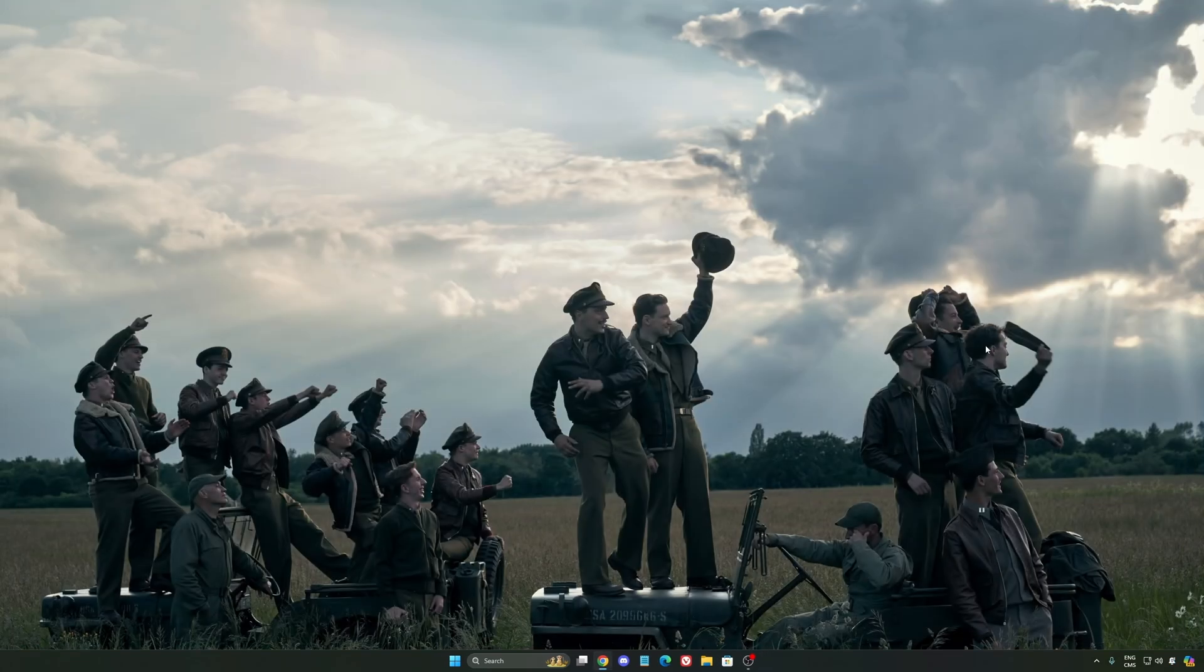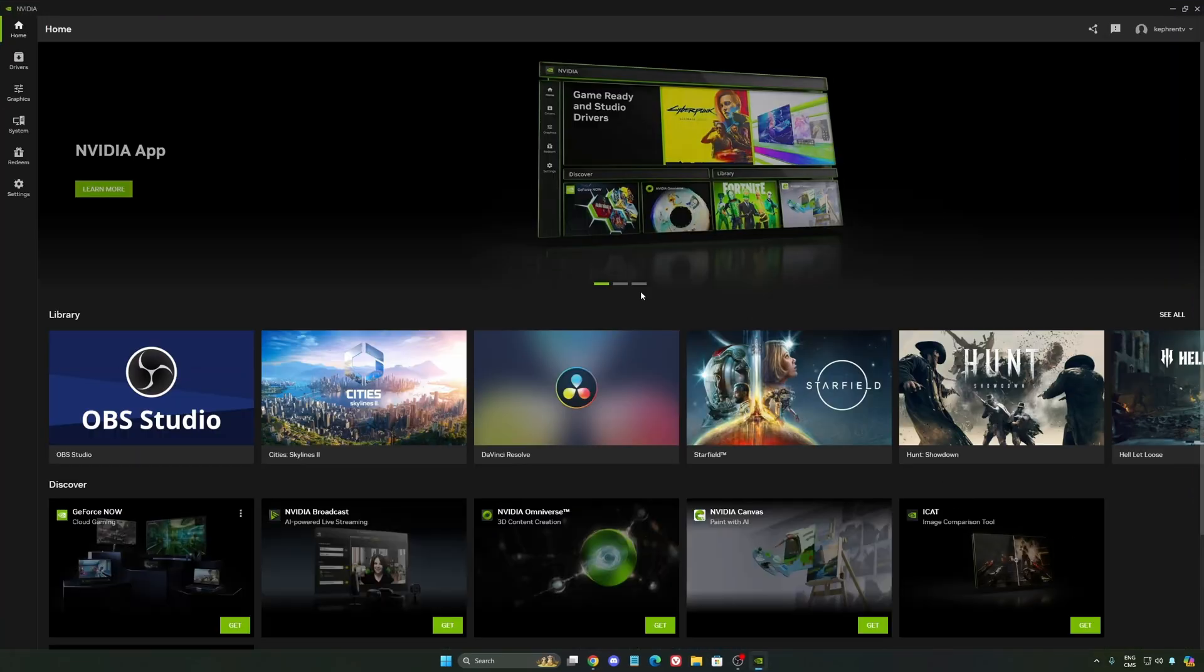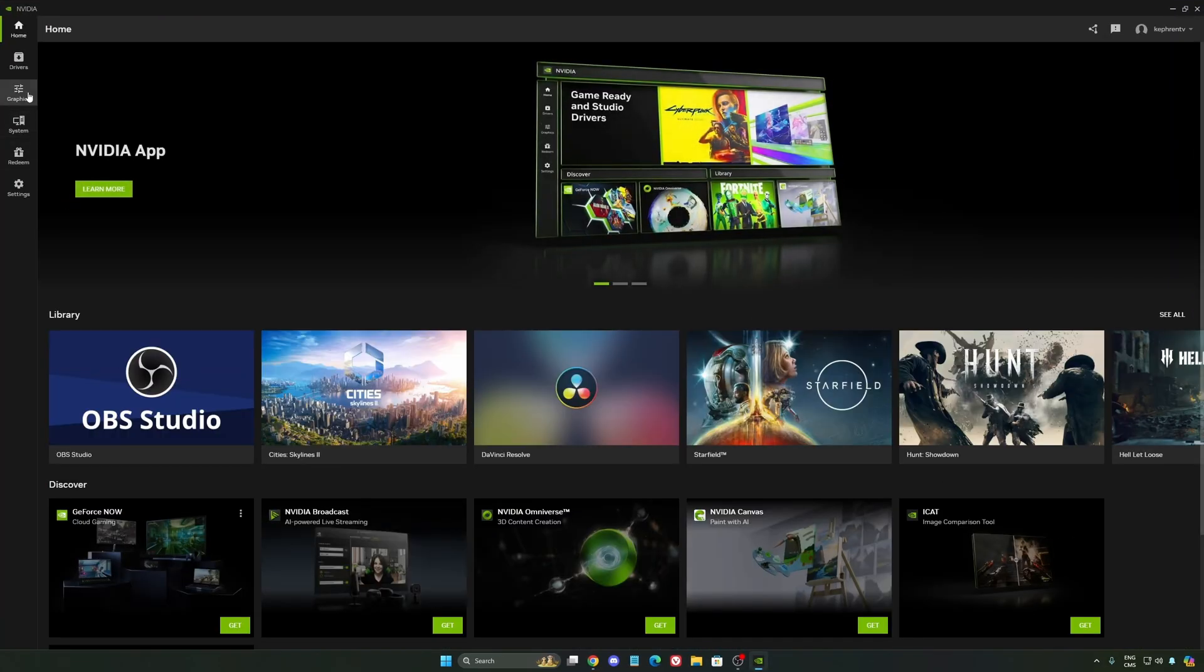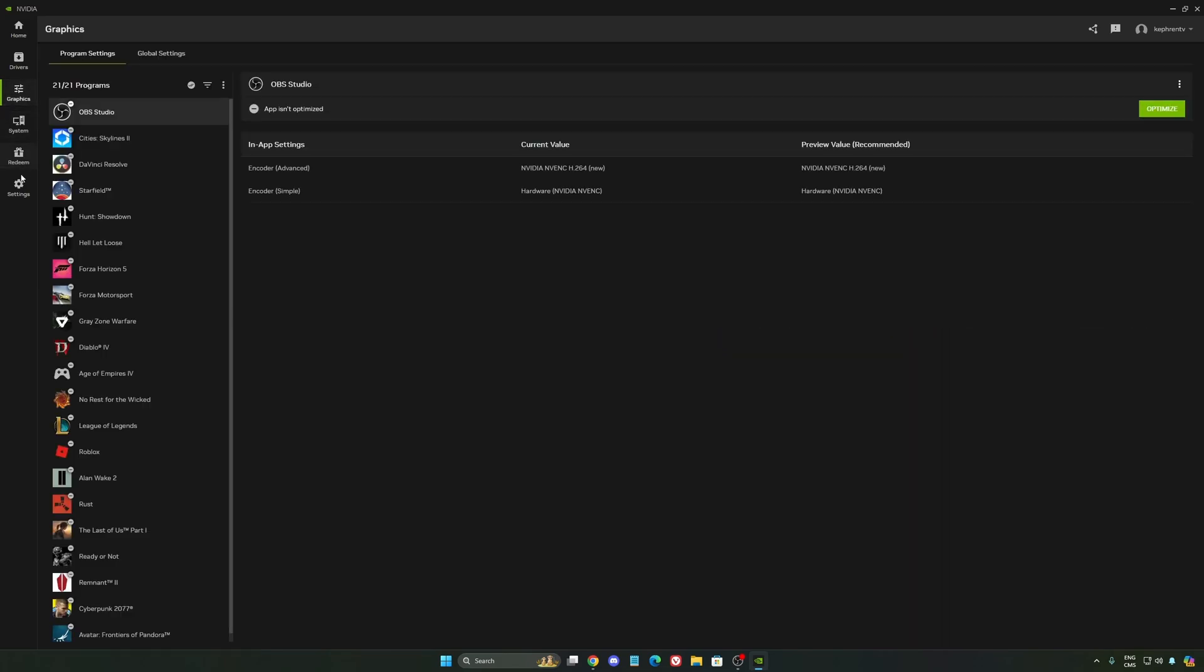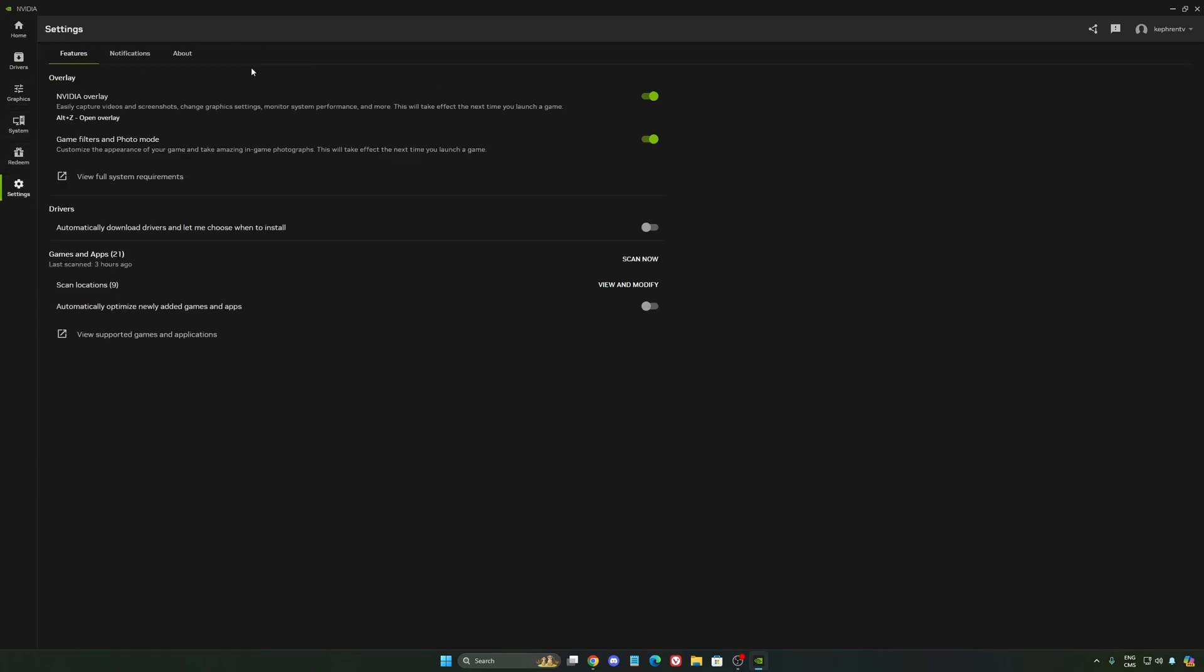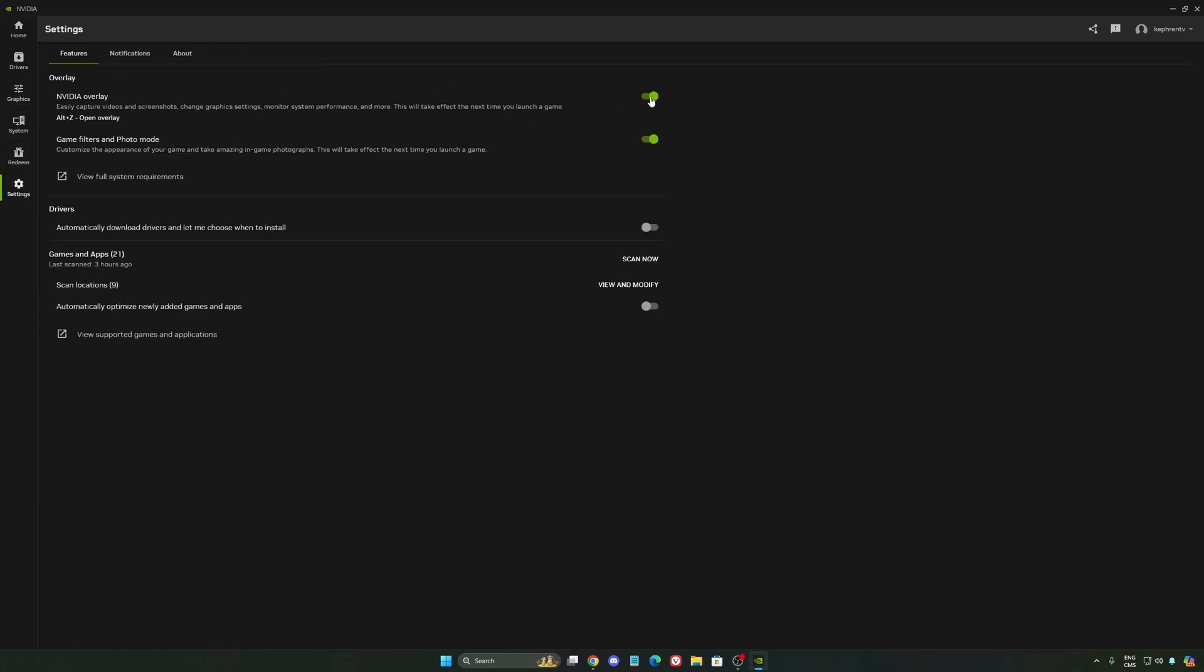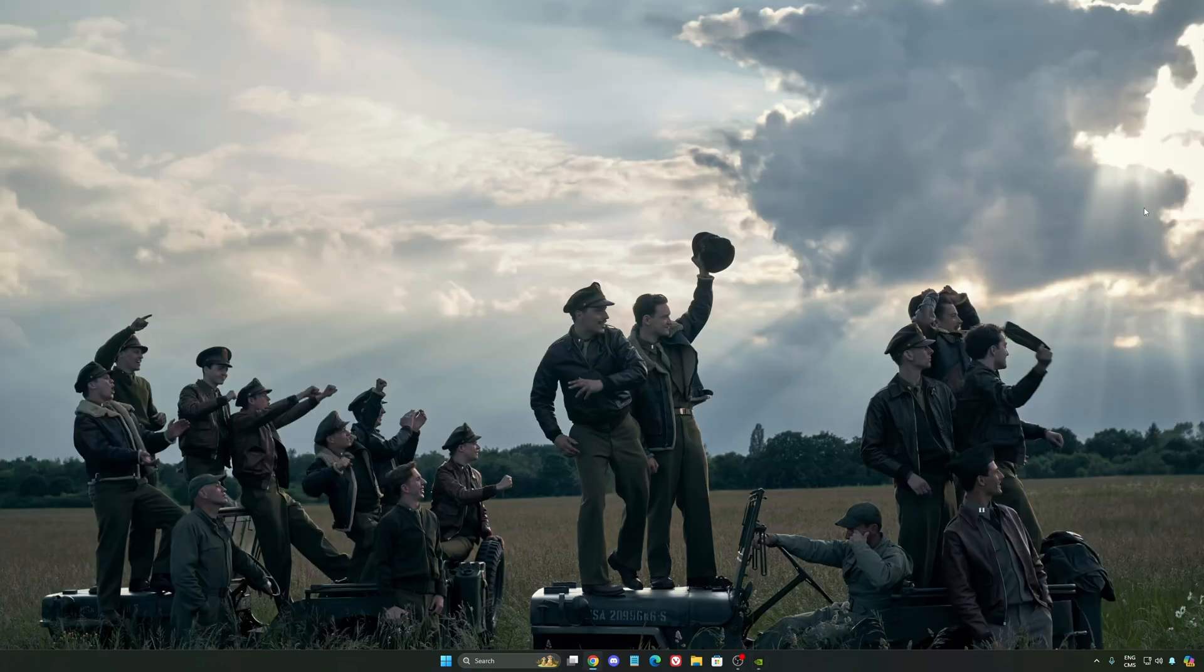So now, let's go to the NVIDIA app. The first thing that I want to recommend, I'm not a huge fan, honestly, of the overlay. So NVIDIA overlay, I really recommend to deactivate this one. Sometimes it's causing issues like stuttering. You're losing some FPS with it. So I really recommend to deactivate it.